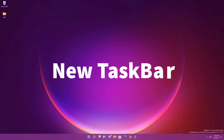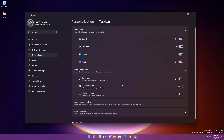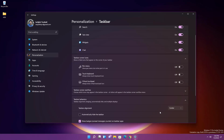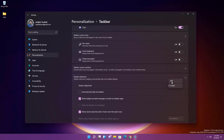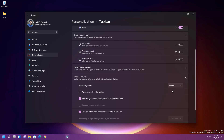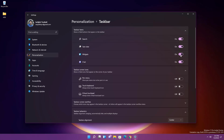The next feature is the new Taskbar. All icons are centered by default, but you can move them to the left like Windows 10. Right-click the taskbar, go to Taskbar Settings, then Taskbar Behavior, and switch between Center and Left alignment. There are also animations throughout Windows 11 that make it look beautiful. Note: you can't move the taskbar to the top or sides, but registry hacks exist for that.